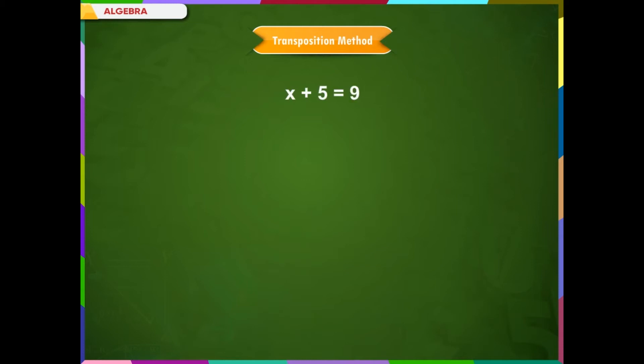Transposition Method. Let us consider the equation x plus 5 is equal to 9. Before we apply the transposition method, we need to understand a few important points of this method.